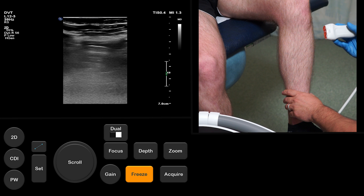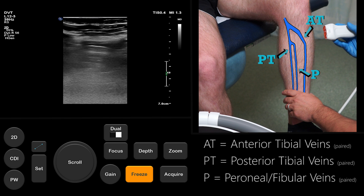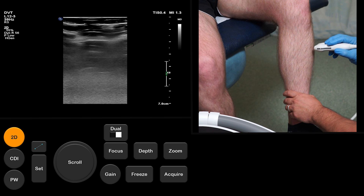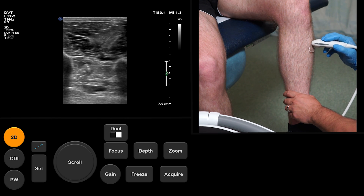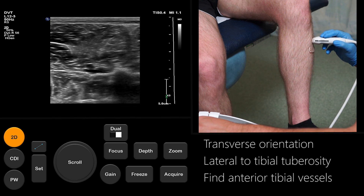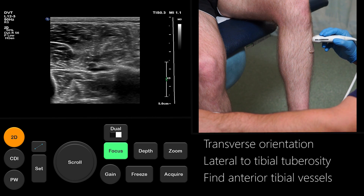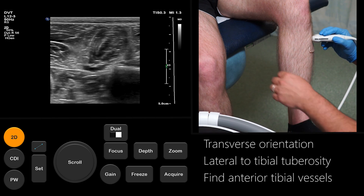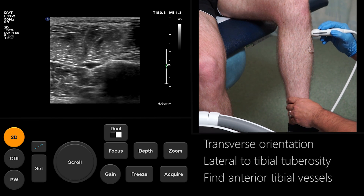Next we scan the calf veins. Ideally the patient will be positioned as shown to help distend the vessels. If a patient has poor mobility or is bedbound, the scan can be performed with them lying down and their knee bent at 90 degrees. The anatomy of the calf veins is displayed in this simplified graphic. The vessels that require assessment below the knee are the anterior tibial veins, the posterior tibial veins and the perineal veins. Each of these veins usually exists as paired veins accompanied by a single artery. Starting with the probe in transverse just lateral to the tibial tuberosity, we adjust the focus and depth to optimise image quality and find the anterior tibial vessels.